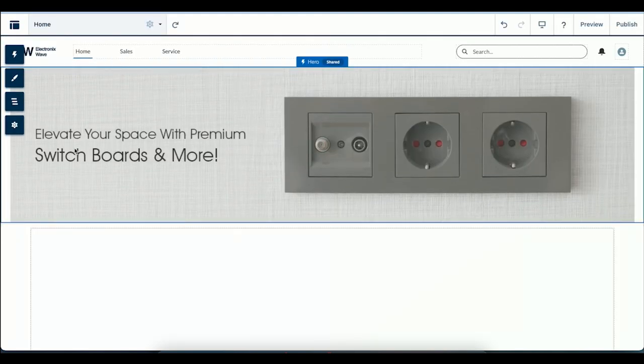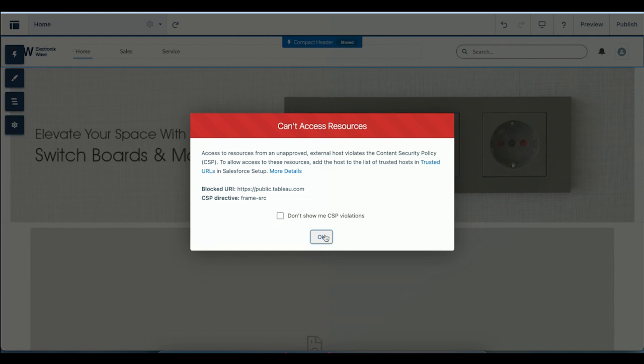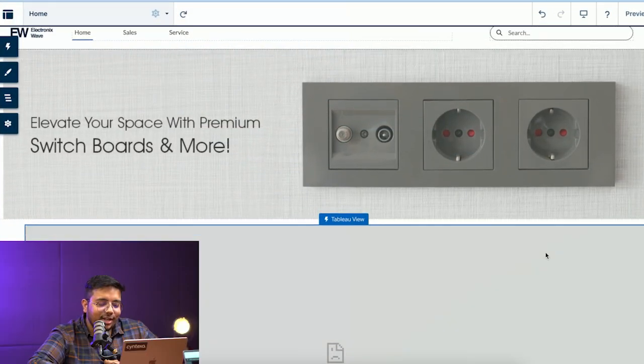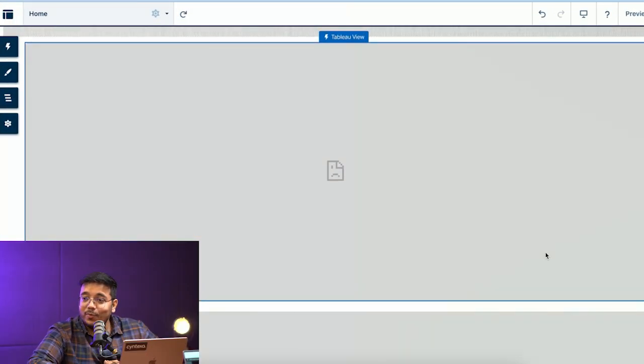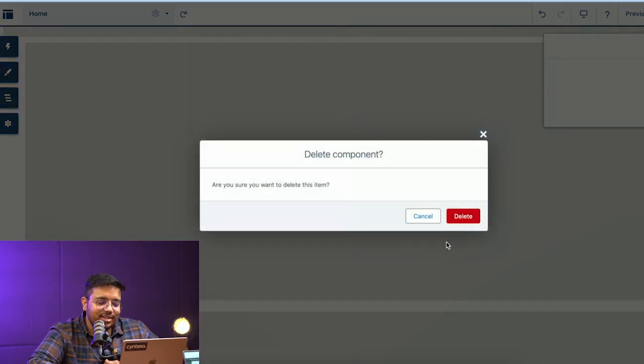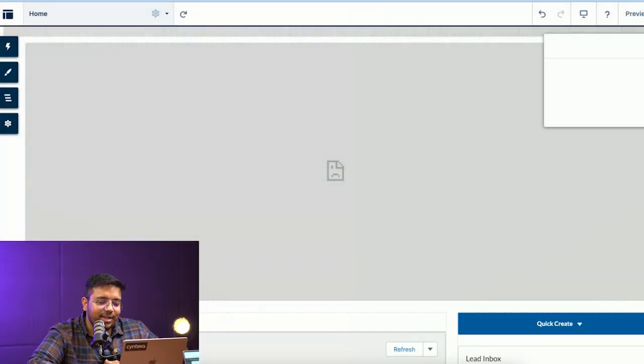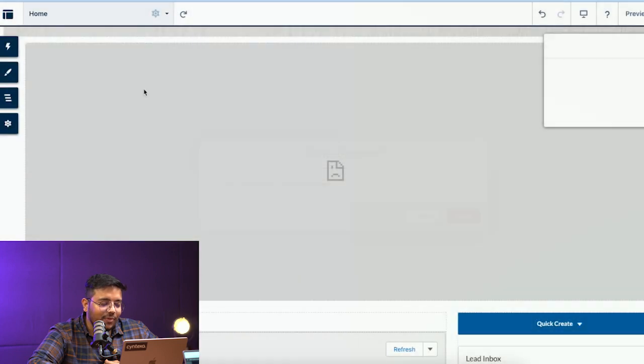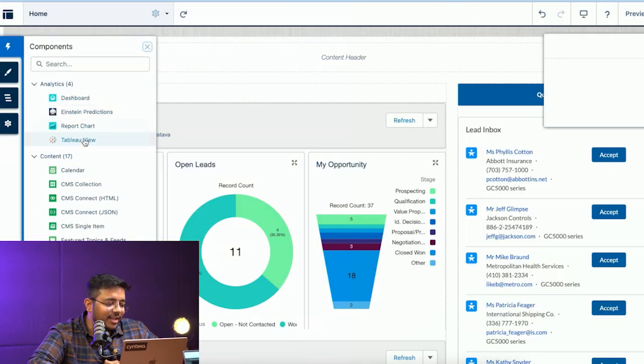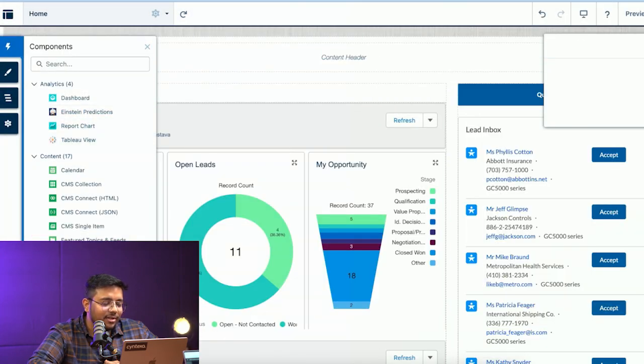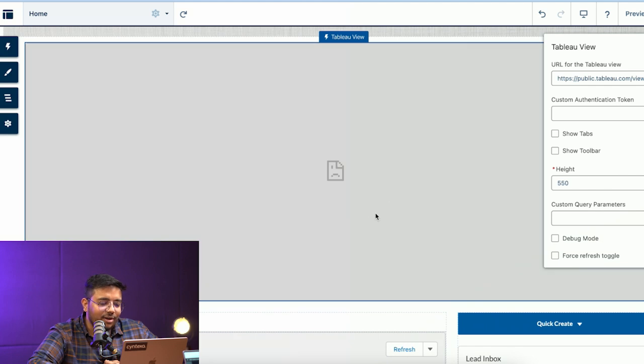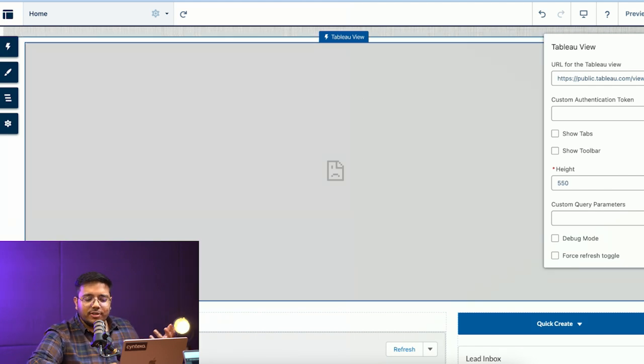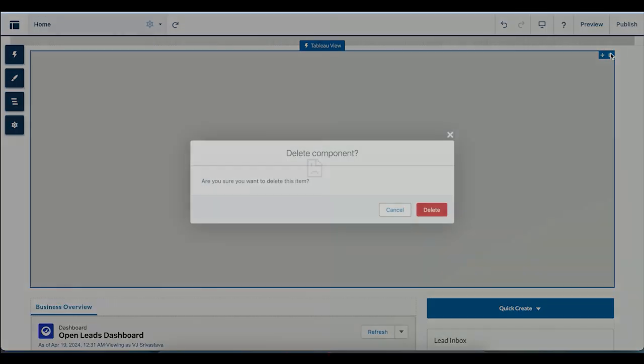The component was added. Obviously, I don't have the ListView configured, so it's giving me an error, but this is how easy it is to do certain things in Experience Cloud. We can drag and drop certain capabilities. I'm going to do an addition of the same. If I drag and drop it, it will be added, but again, I haven't configured it, so it's giving me an error.